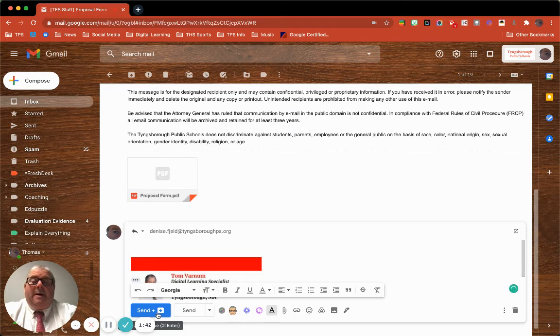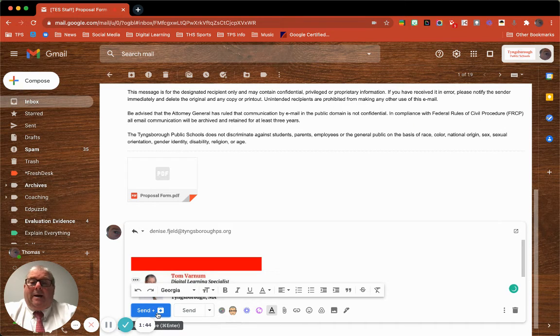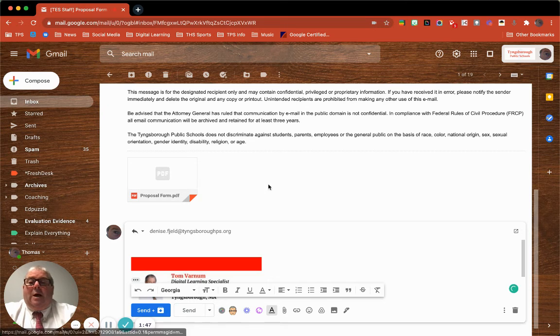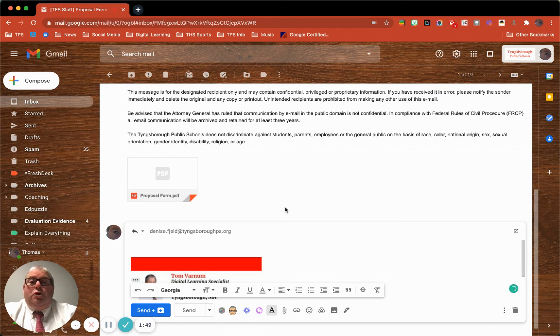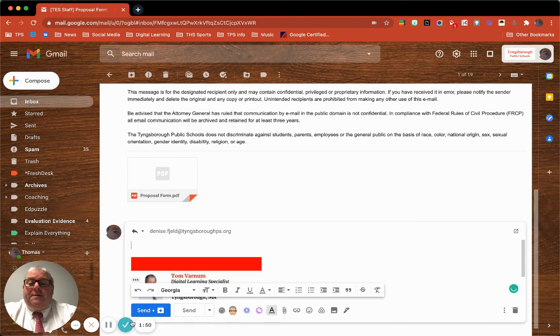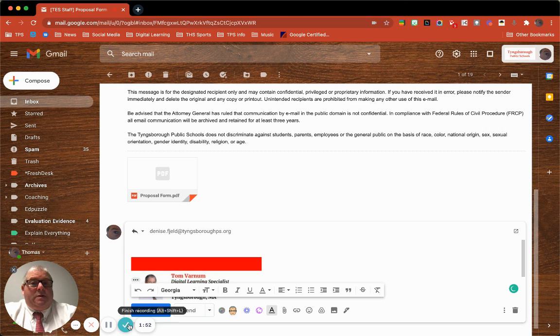Denise responds back to me, it'll pop back up. So take some of the clutter out of your Gmail. Hope this helps, and I'll see you on the next video.